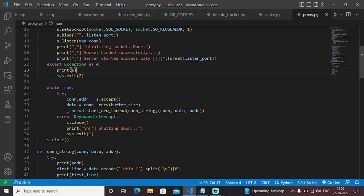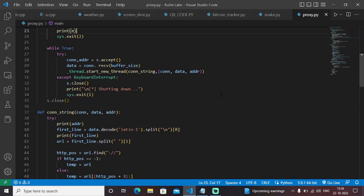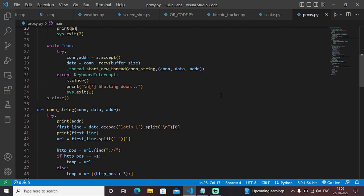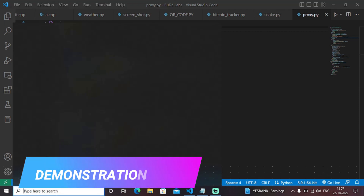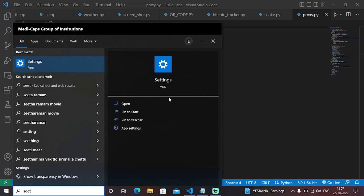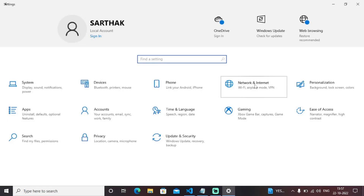Proxy, as the name suggests, acts as an intermediate between the client request and the response provided by any server. For example, consider a hypothetical situation where you are not able to access our website My Project Ideas or Root Labs. You go to Chrome, you type My Project Ideas, and you are not able to access that particular page. You will then go to your system settings, go to Network and Internet, and then go to proxy settings.